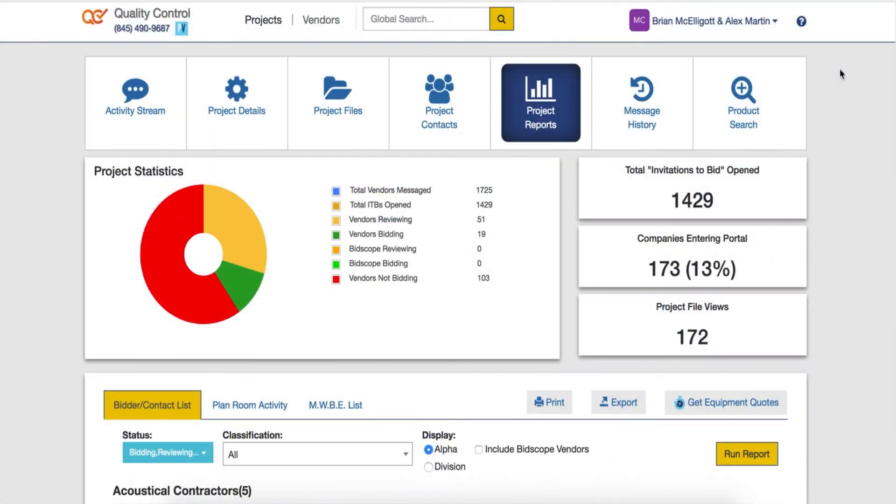One of the most important tools that we have at our disposal in OneTeam is the project reports. Project reports will allow us to quickly analyze how our responses are going.